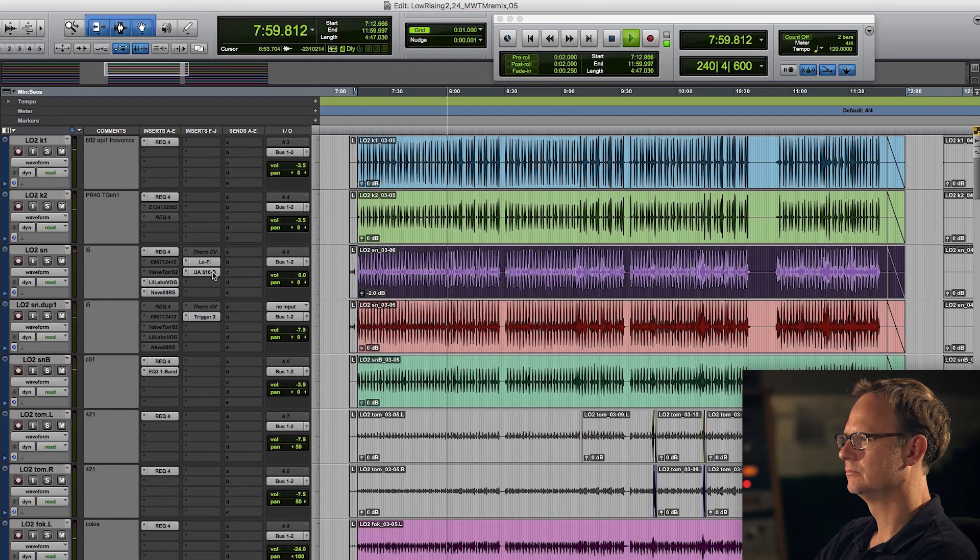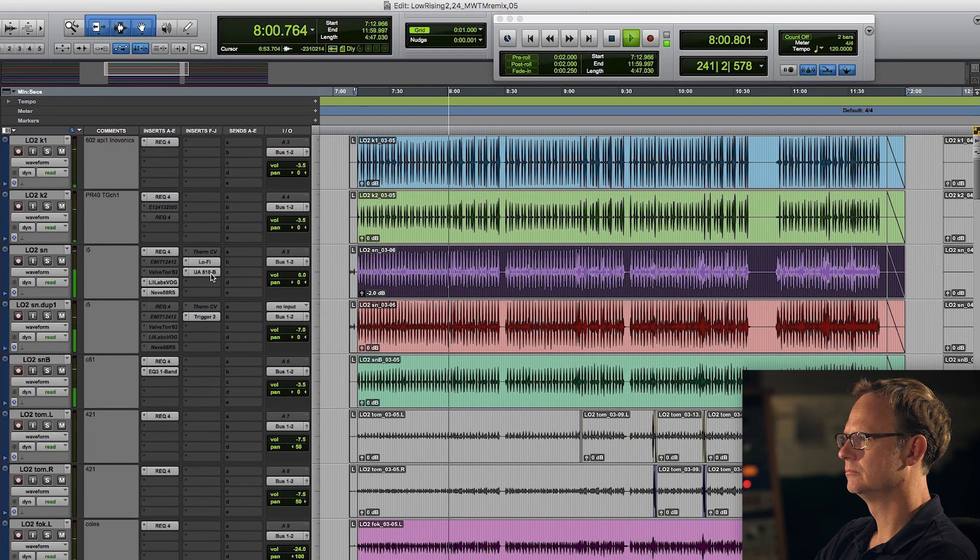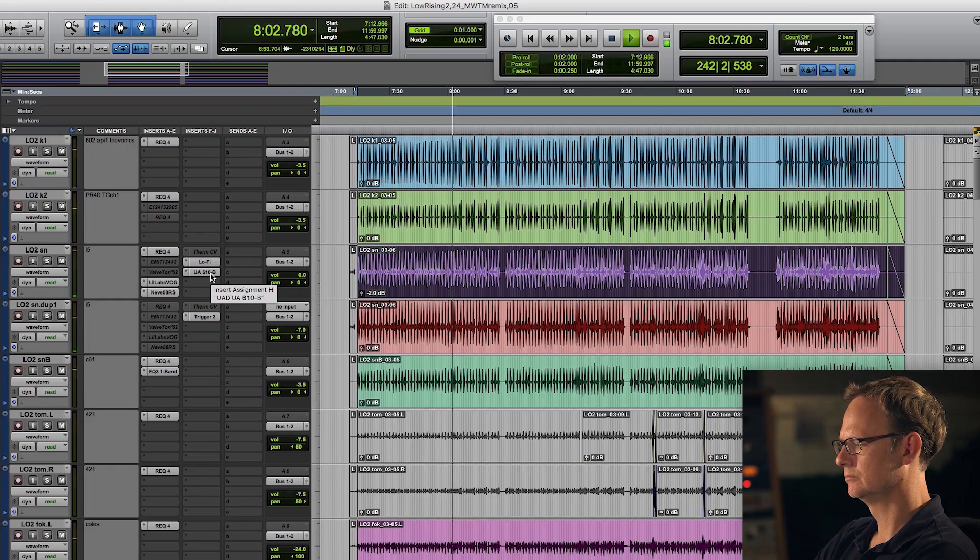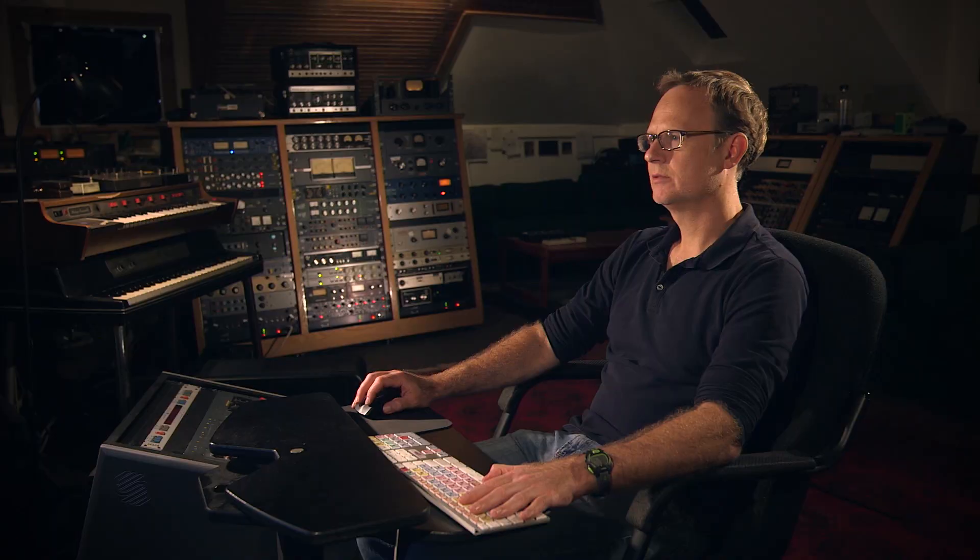I'm always super paranoid about compressing the actual snare. I'll use compression on lots of other things—room mics, front of kit, certainly on the drum bus. But I almost never put a compressor on the snare mic itself.